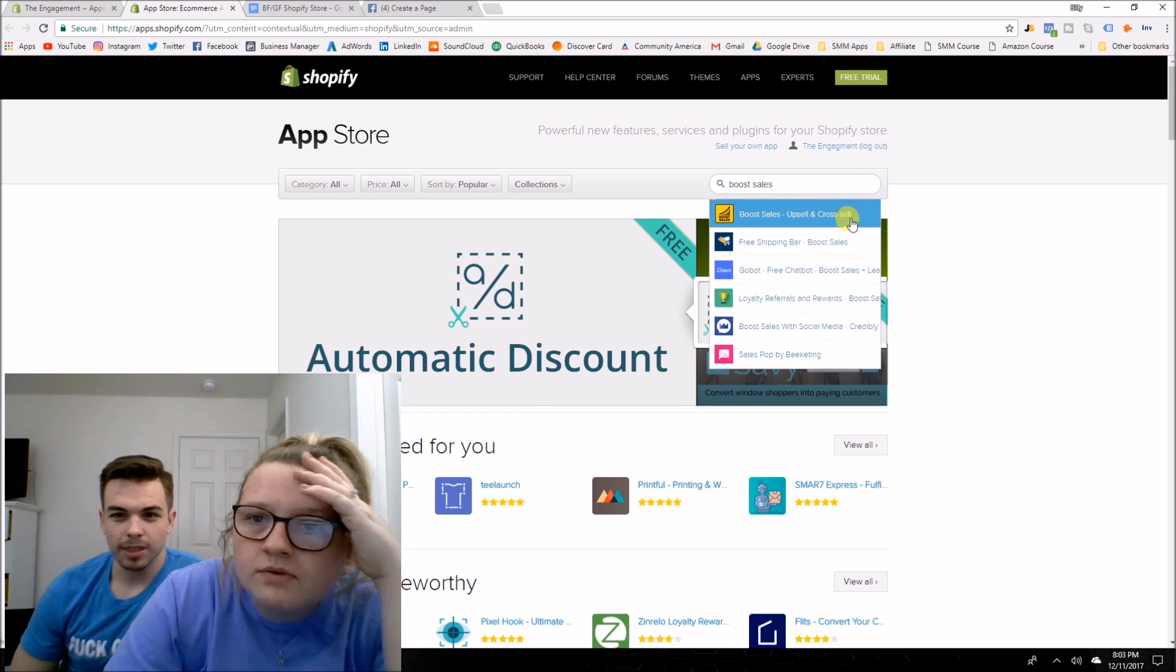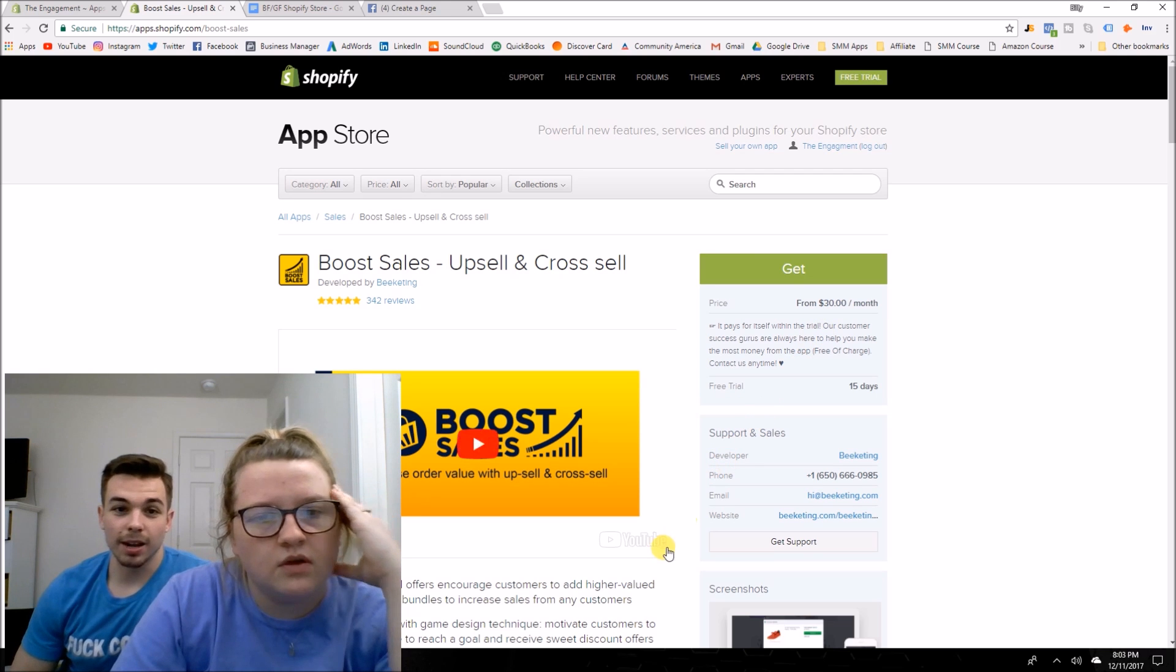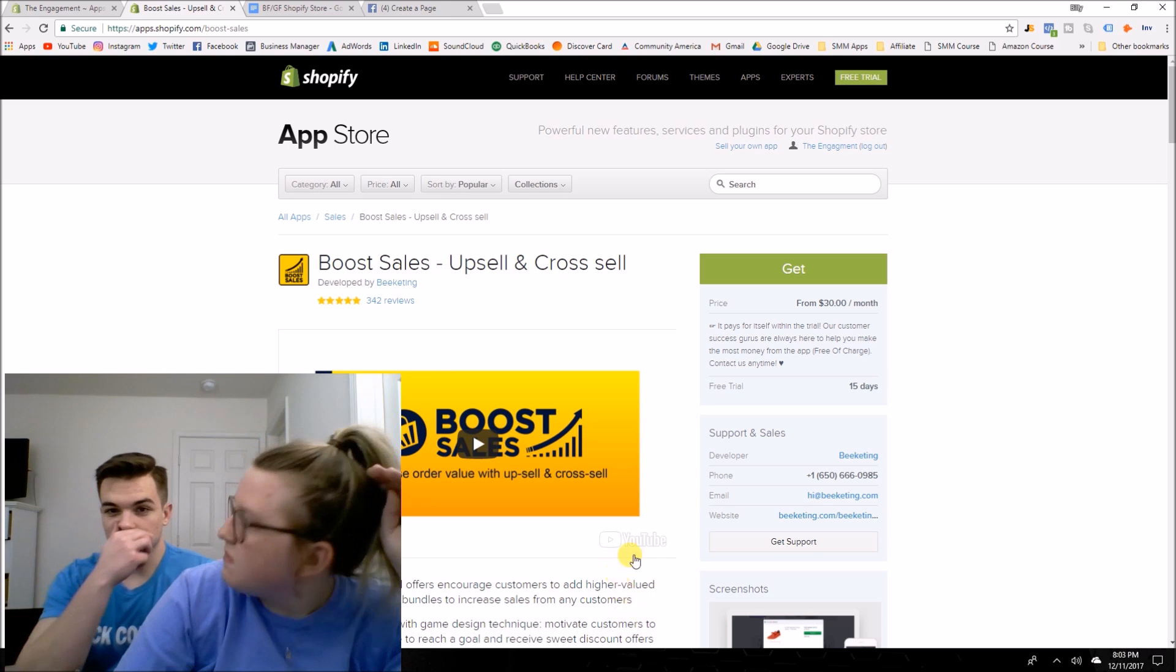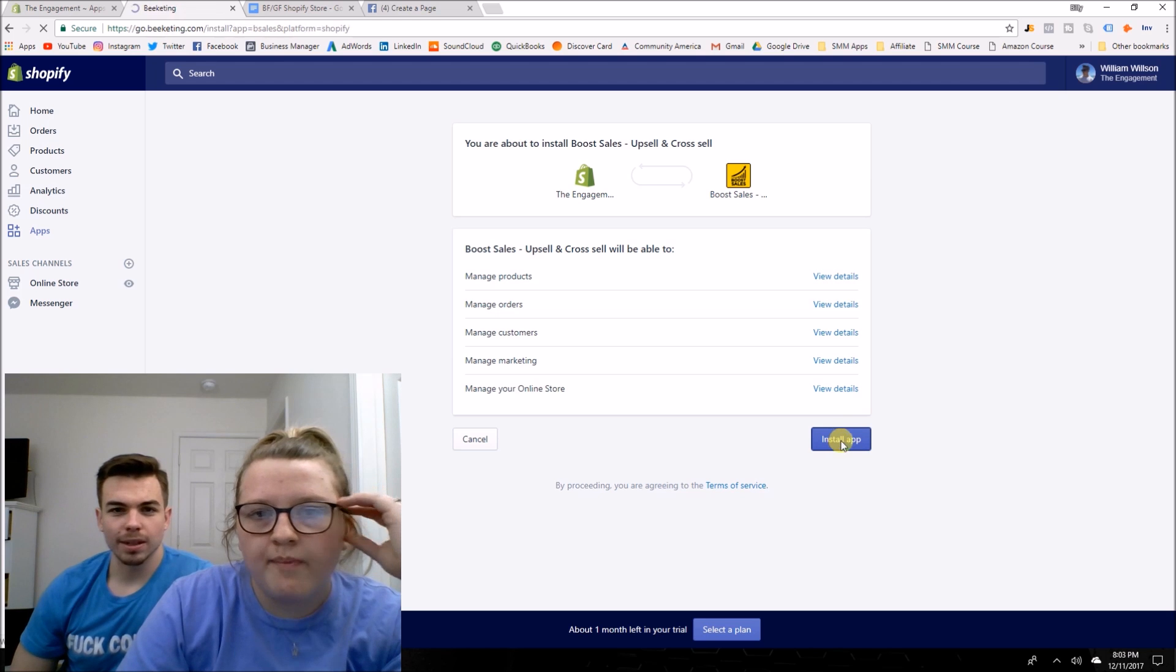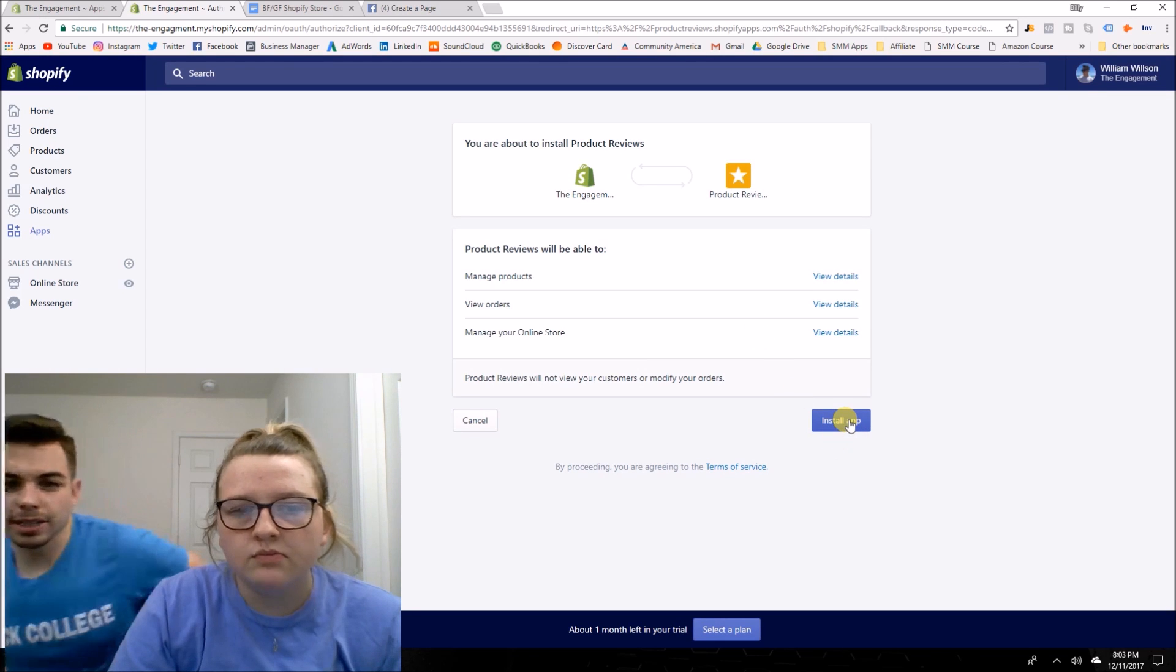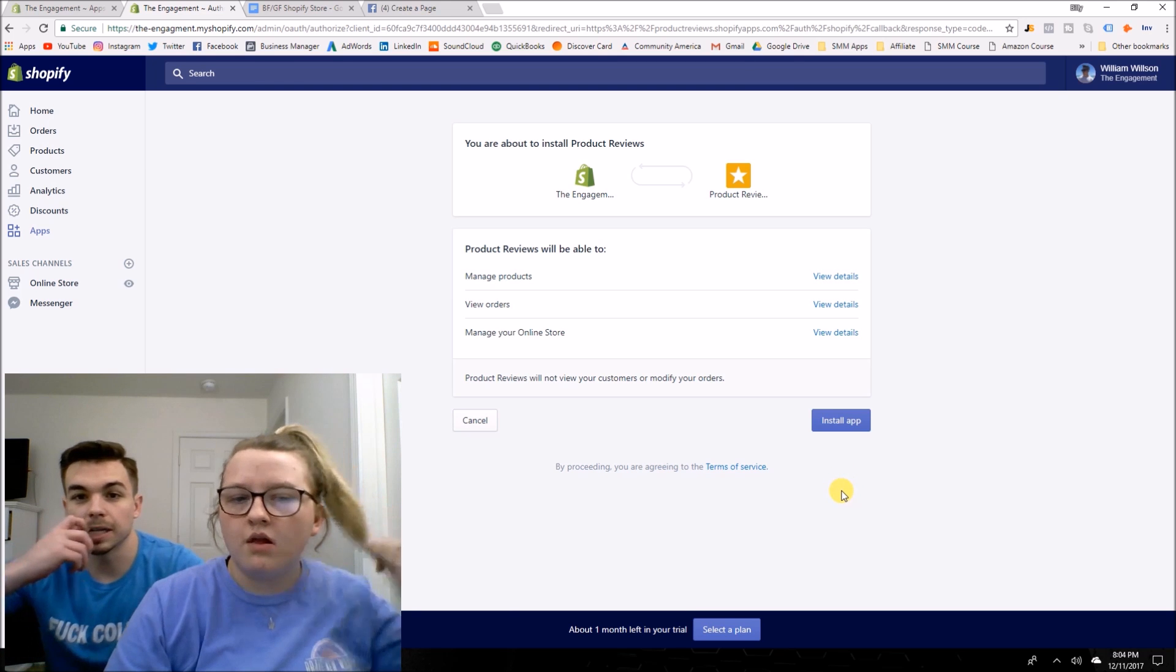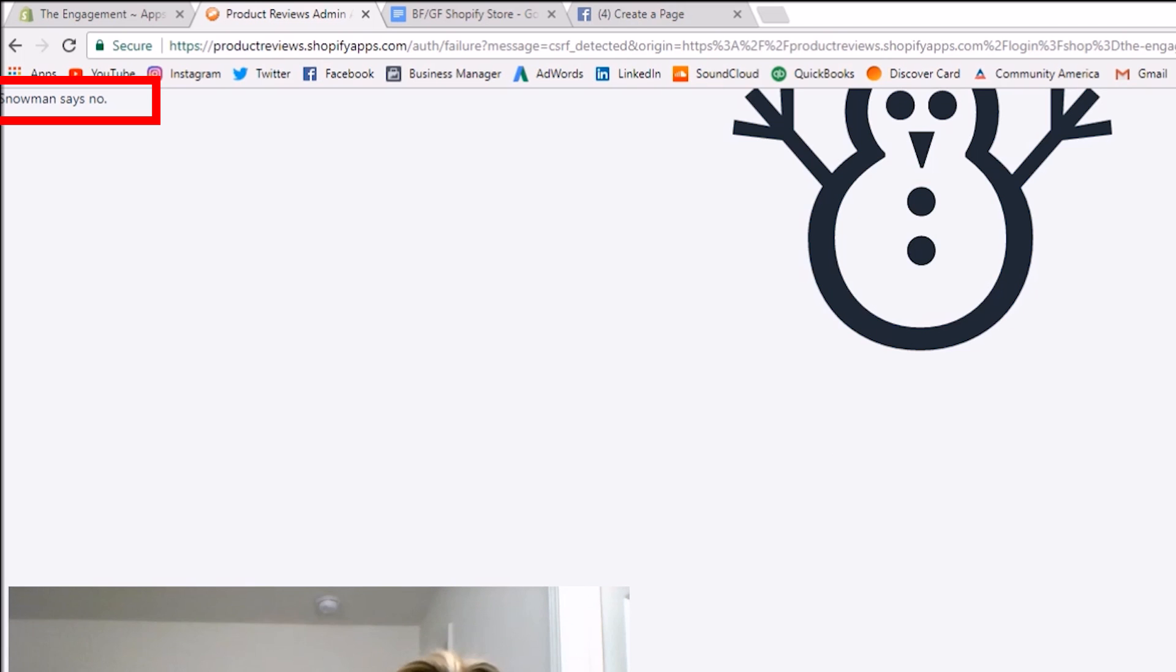Boost sales, upsell and cross sell. Basically what this one does is when somebody buys another product in our store, it's going to like, hey, do you want this product next? That's what it's going to do. So you can do the get thing too. Install that as well. Product reviews.